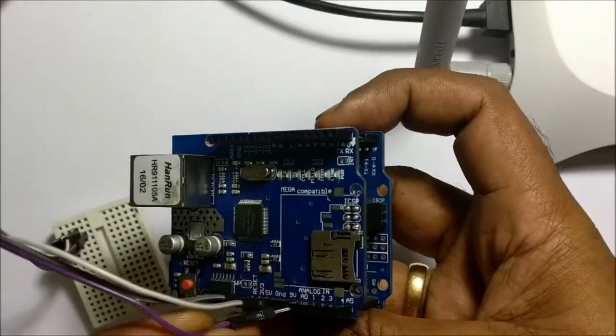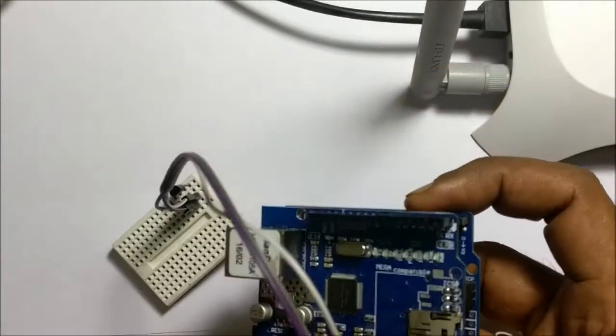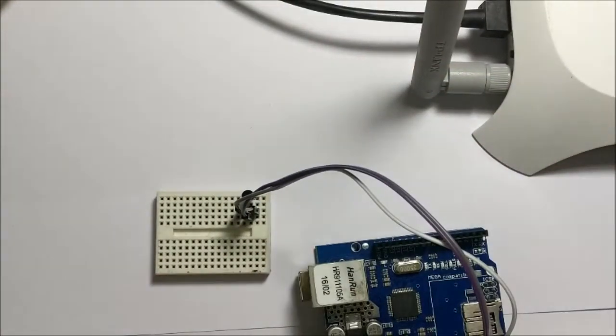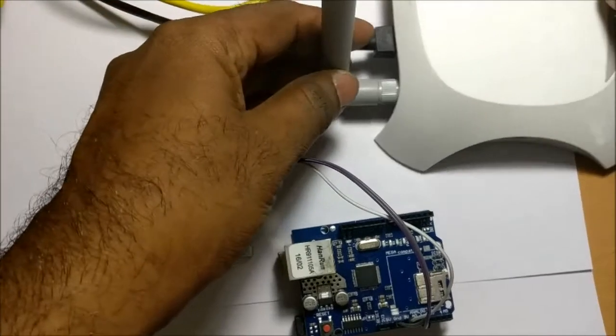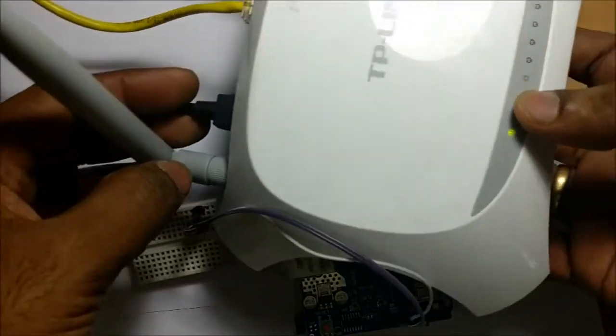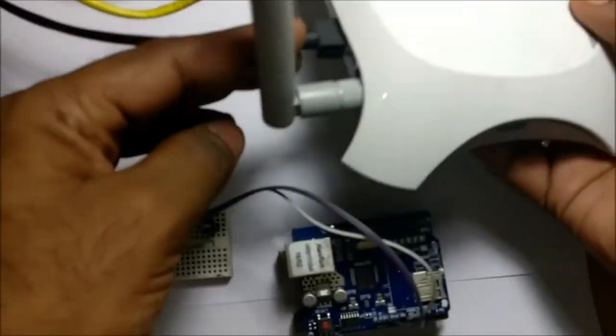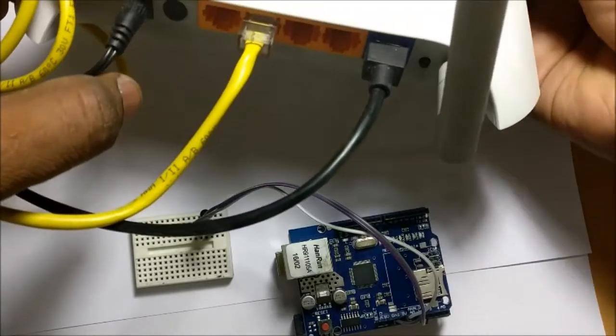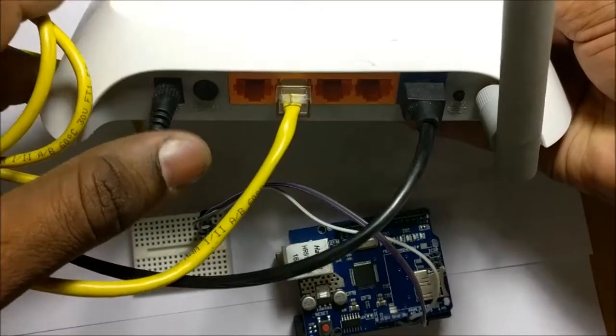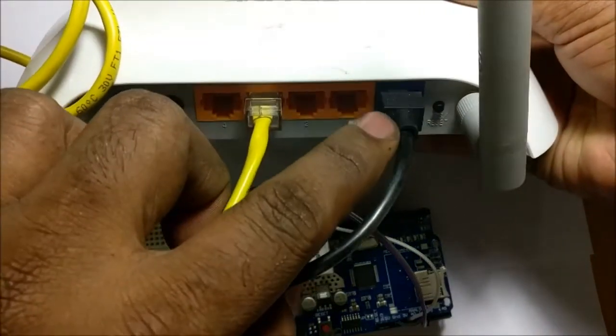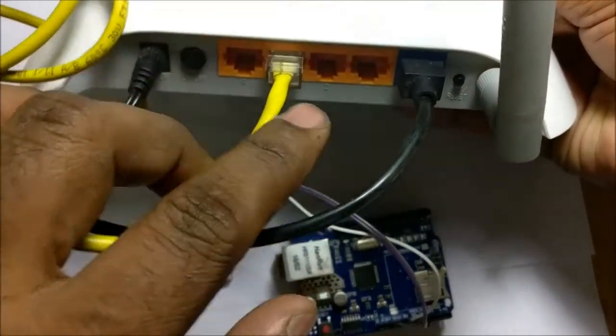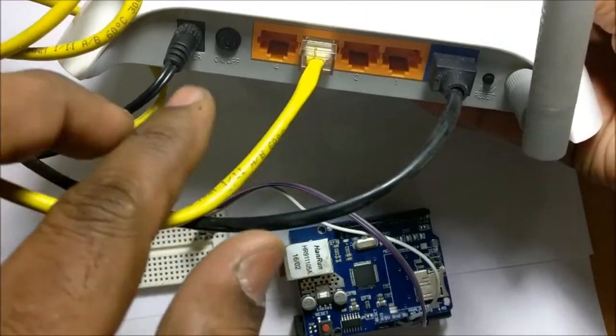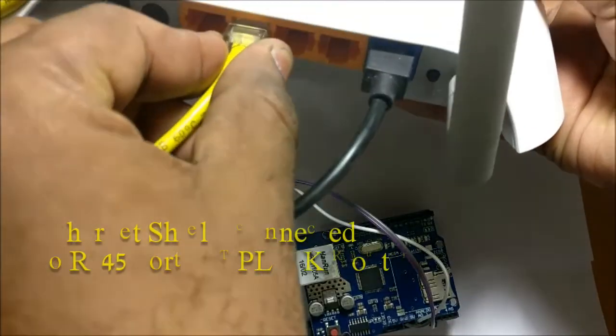For internet access, the Ethernet shield is directly connected to an RJ45 port on the TP-Link router. The internet service provider's cable is at the input of the router and the shield is connected to one of the RJ45 ports.